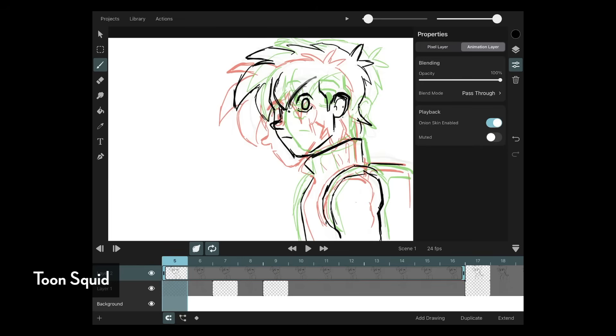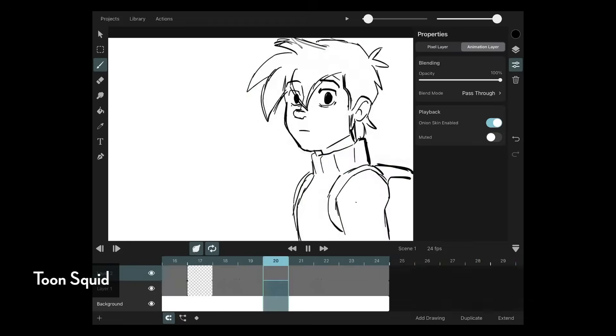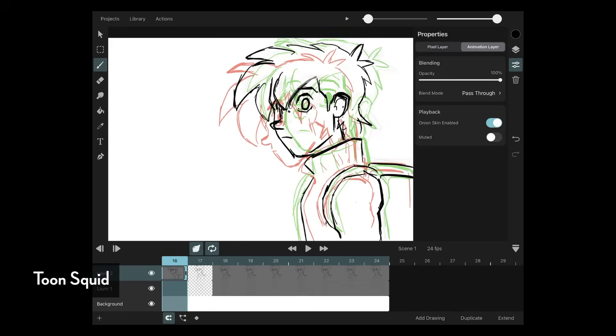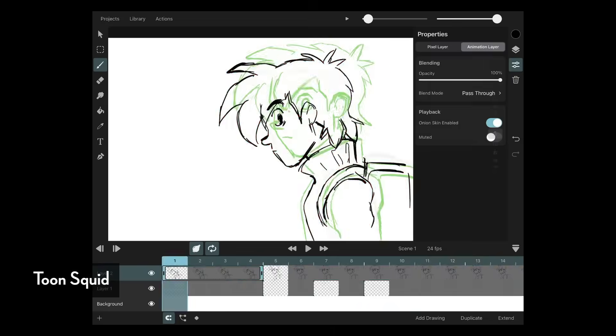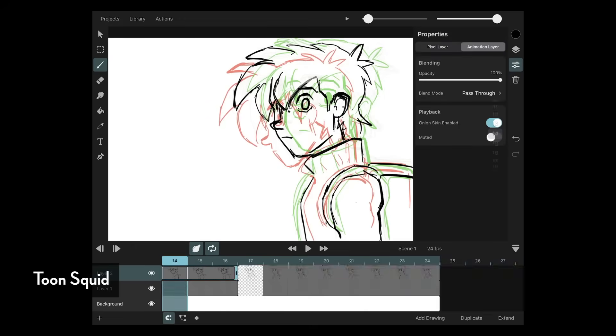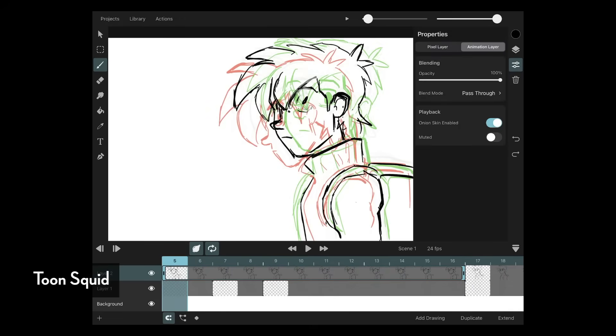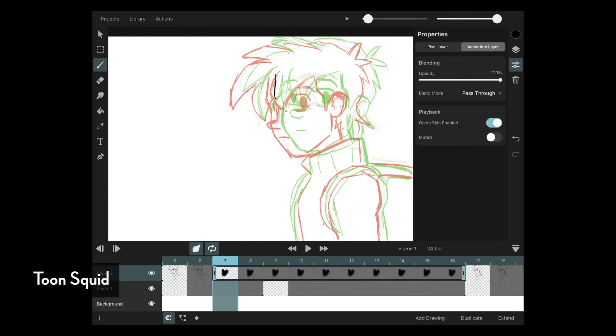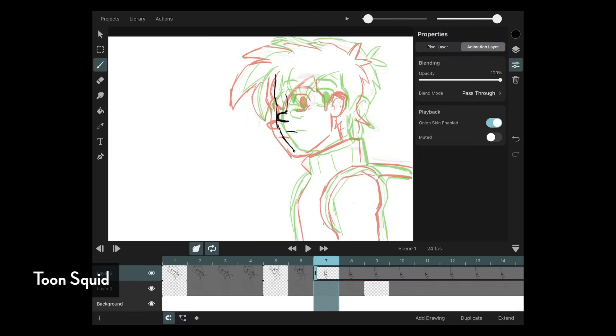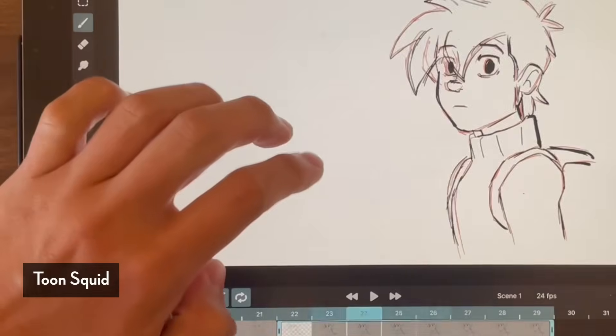So yeah, I can see myself using this for rough animation, but eventually, and if I really really wanted to, I could probably make a little short using this app. Now the main criticism I have with this one is that flipping doesn't feel as good as, let's say, Rough Animator. I don't think flipping is there yet for this one.